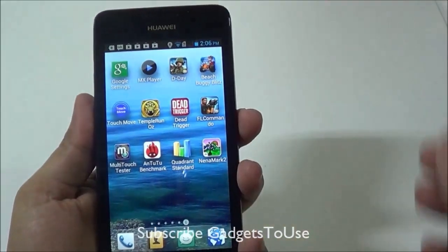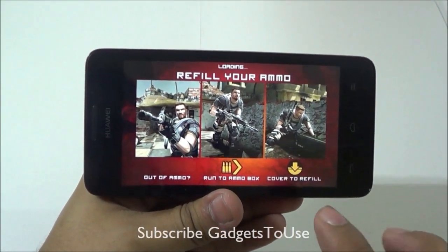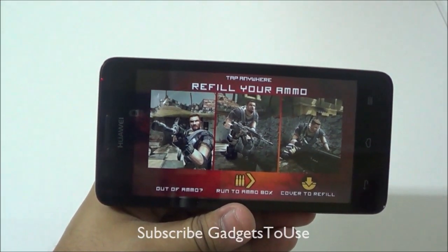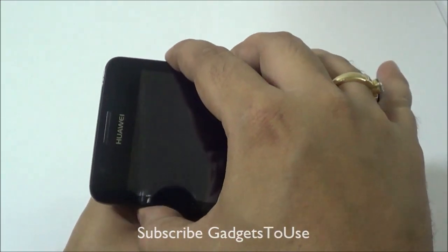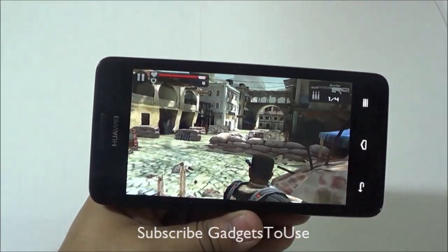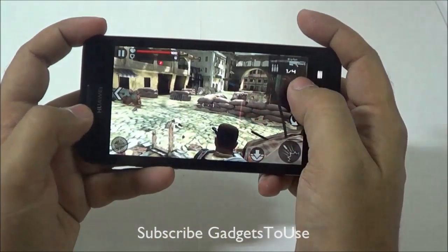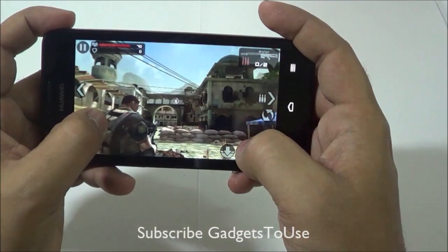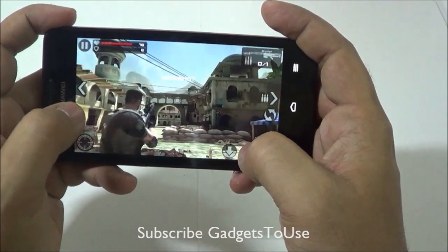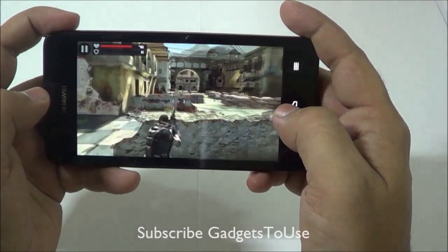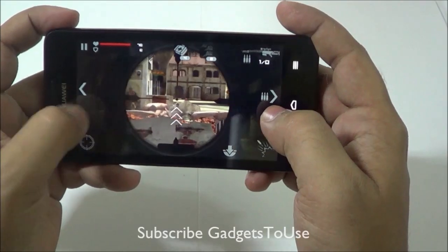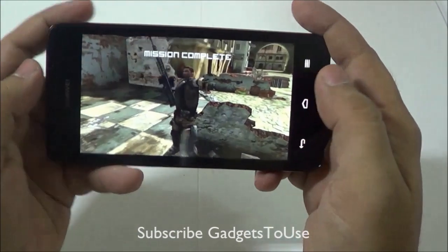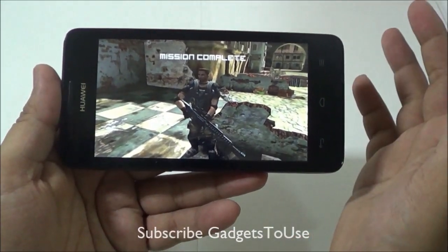Another game we are going to play is Frontline Commando. This game is loading right now and for those who would like to know the load time, it takes more than one minute to load when you run it for the first time, and after that it will take less than a minute. This game again runs fine without any graphic lag.